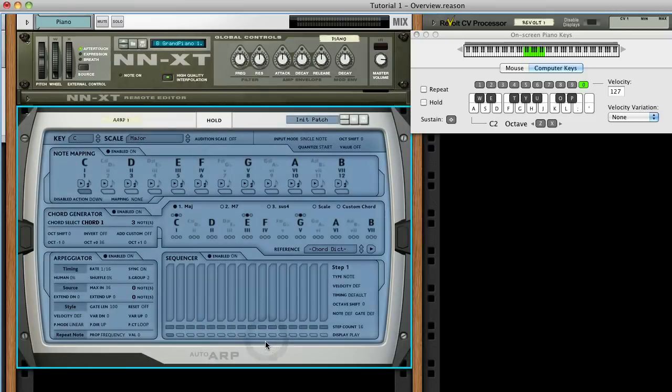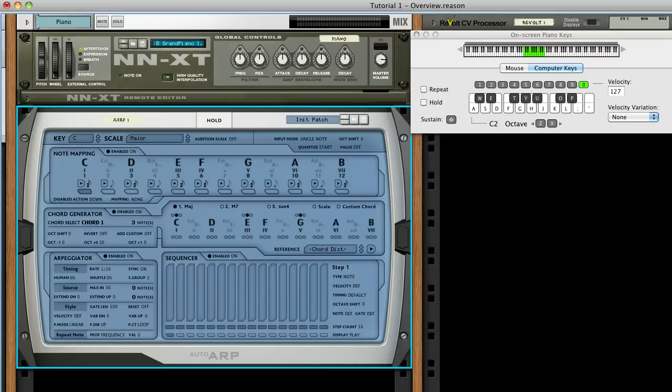AutoARP is not an instrument per se, but it was necessary to categorize it as an instrument to enable use of the patch browser. As a note-triggering device, AutoARP must be used with an instrument. We'll use this piano sampler.